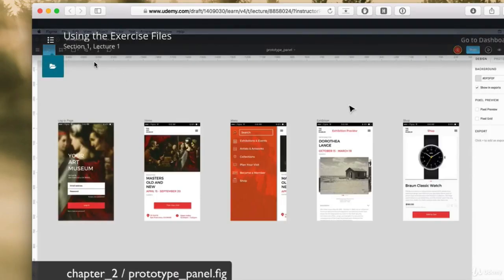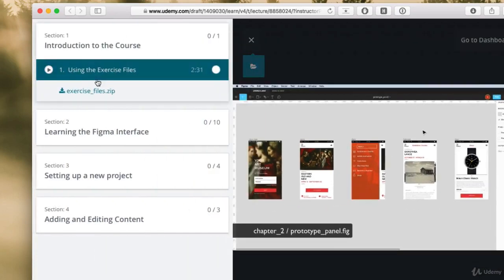If you're watching this in Udemy, you can click this menu button to open up the course sections, and this is where you will download the exercise files to follow along.